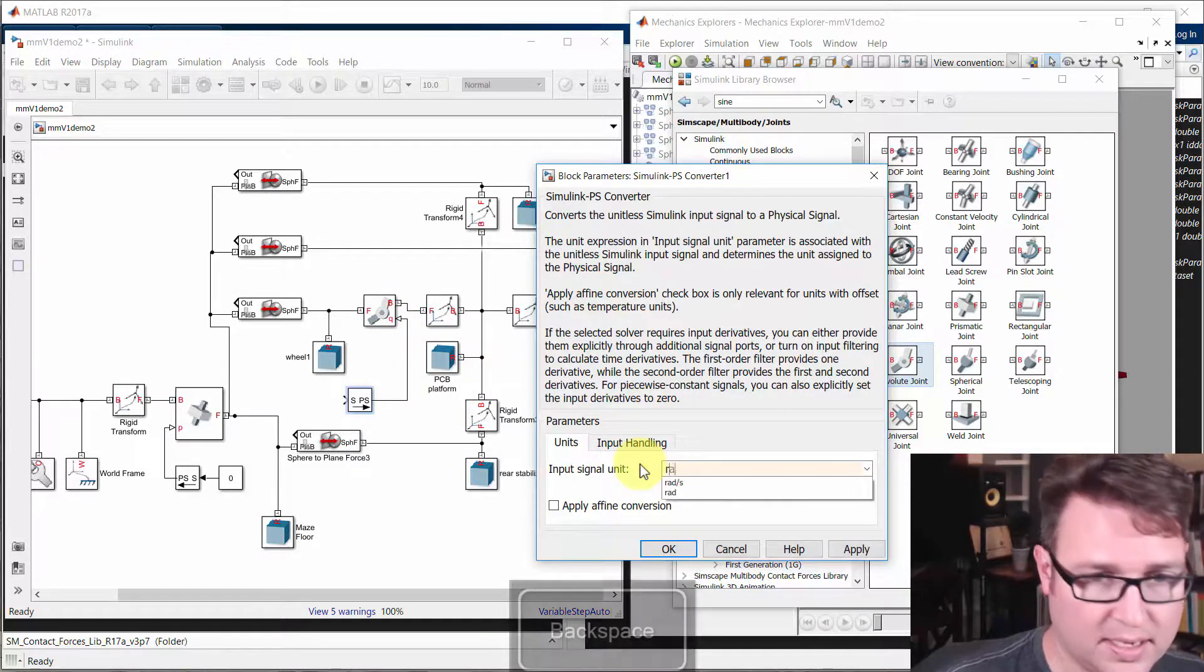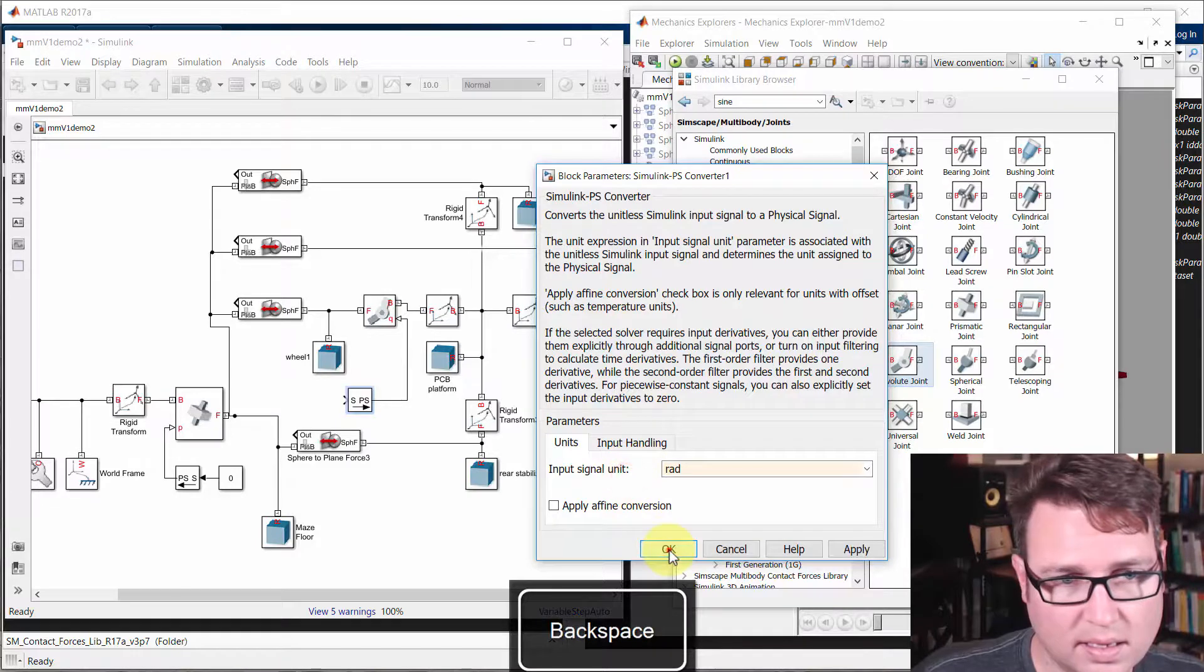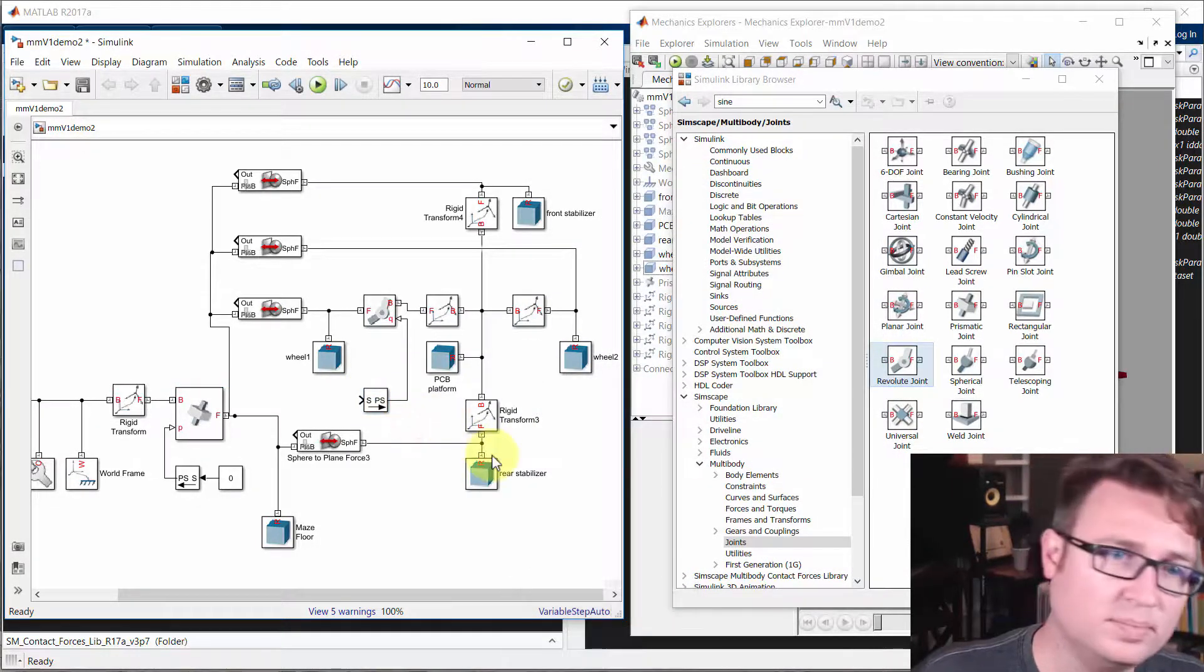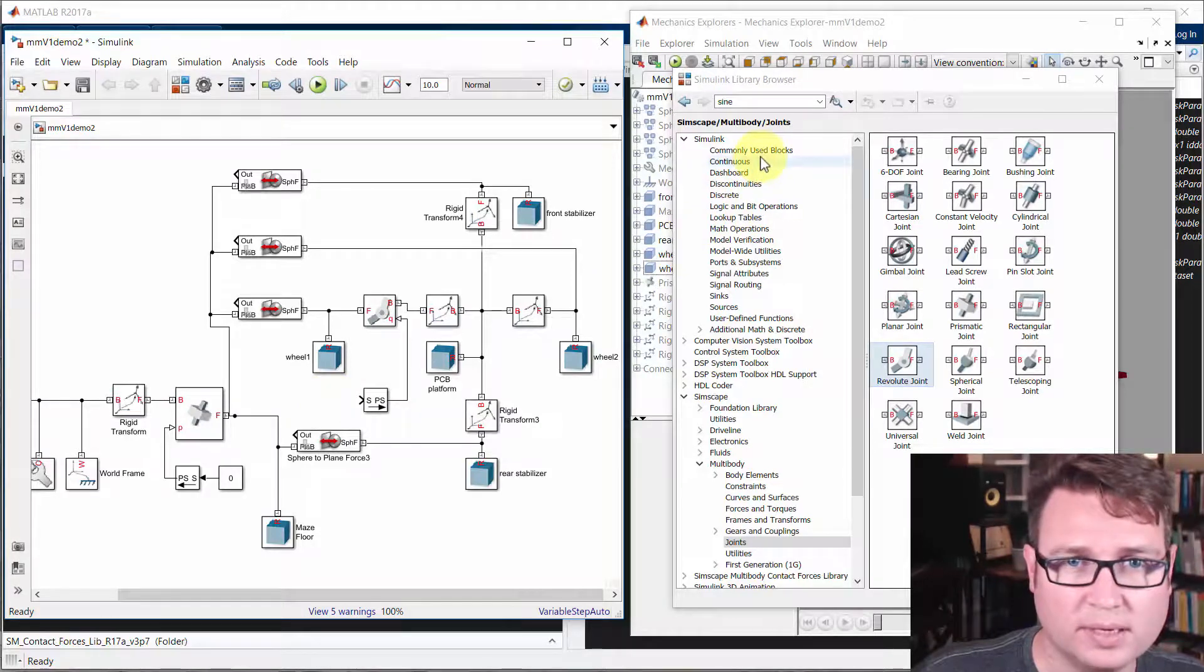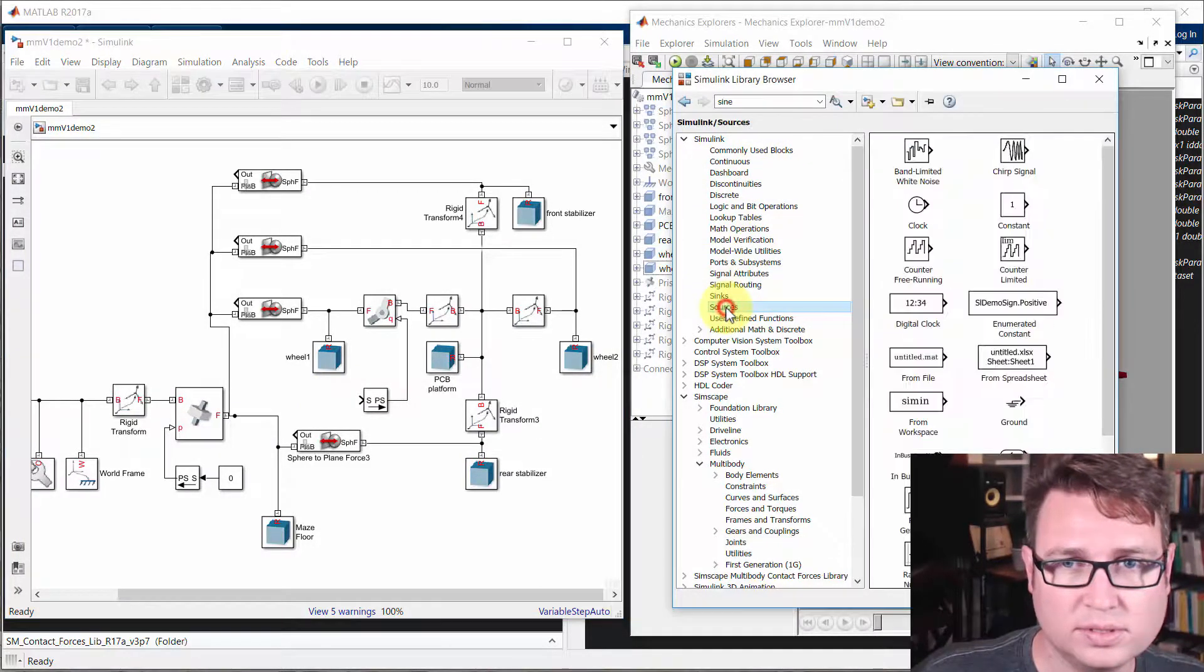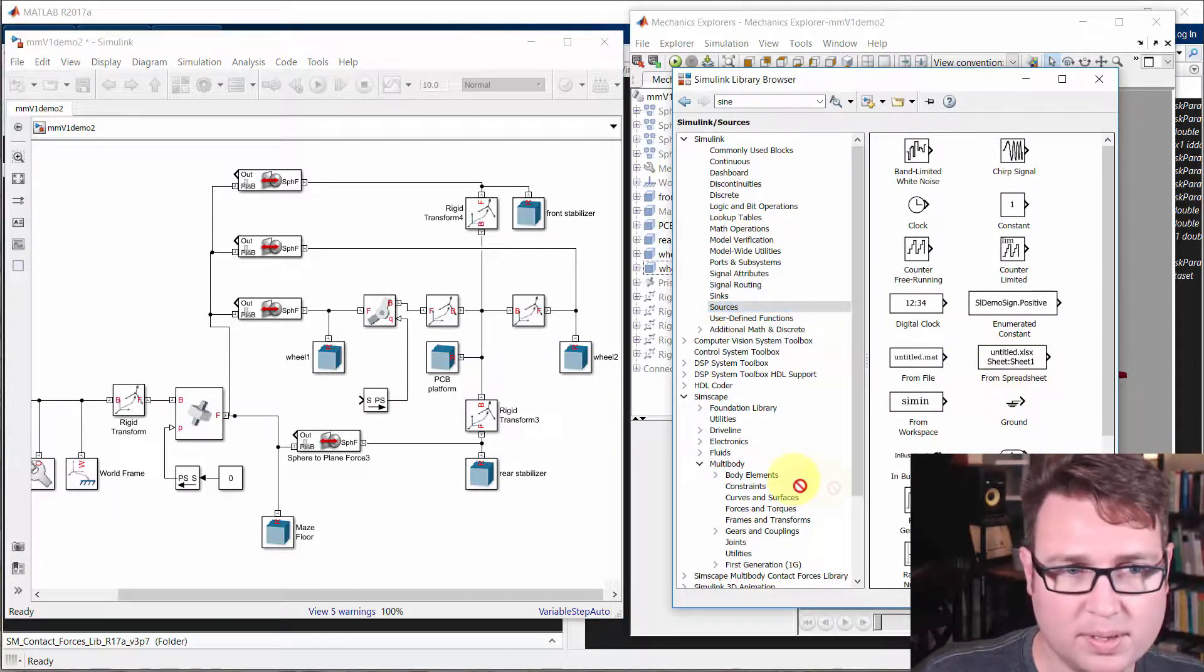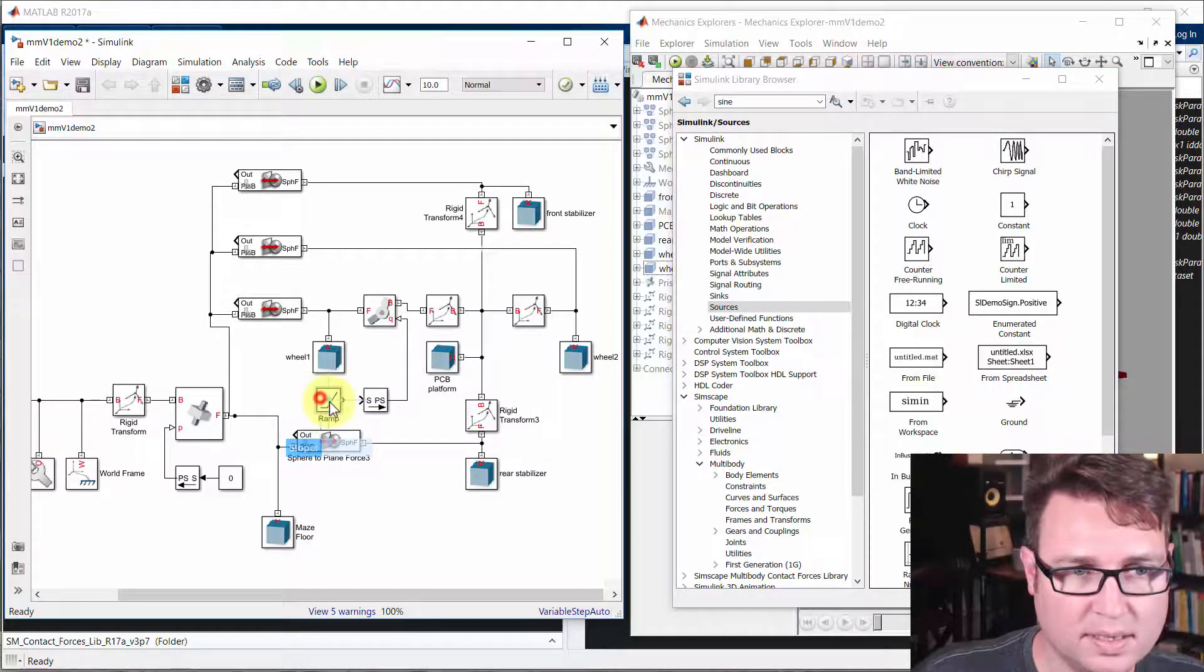So I'm going to put in radian R A D. And then I want that angular position to change for time. So I'm going to come back here to sources, go down to ramp, drag that on here.